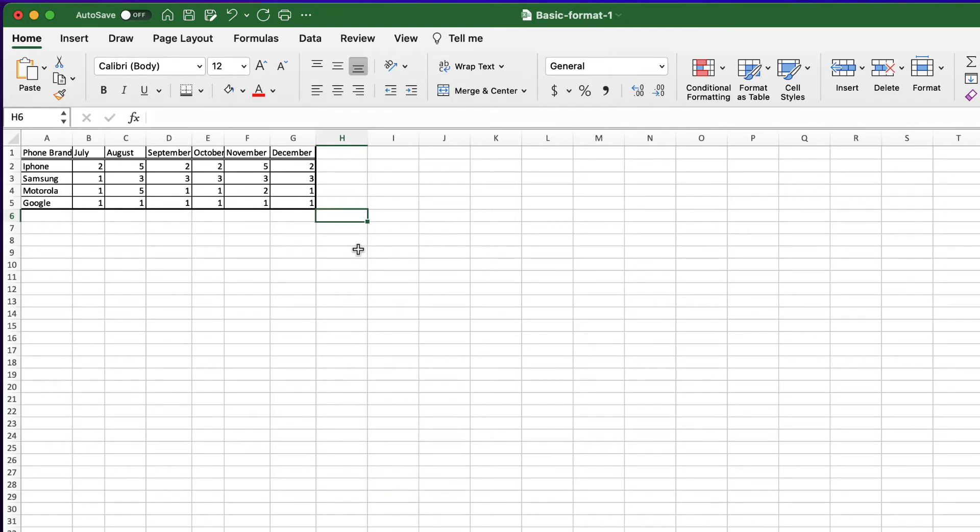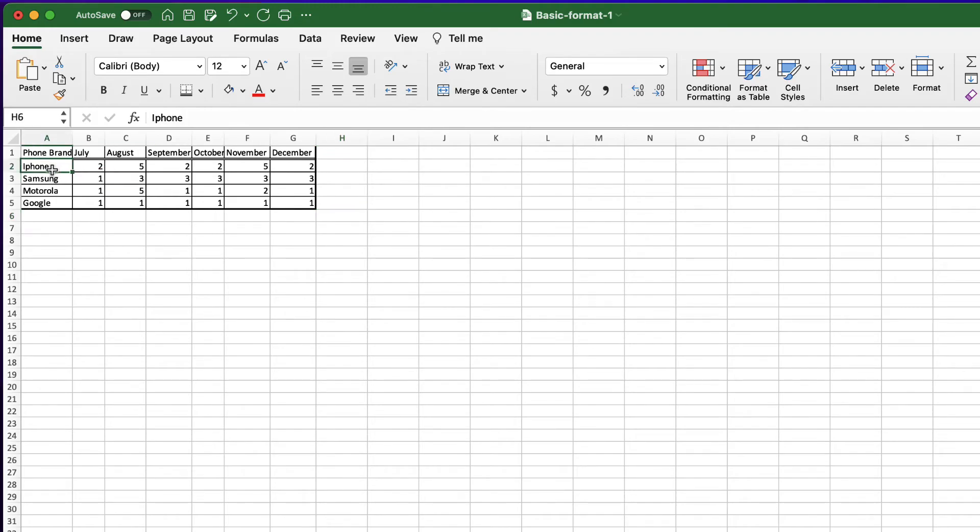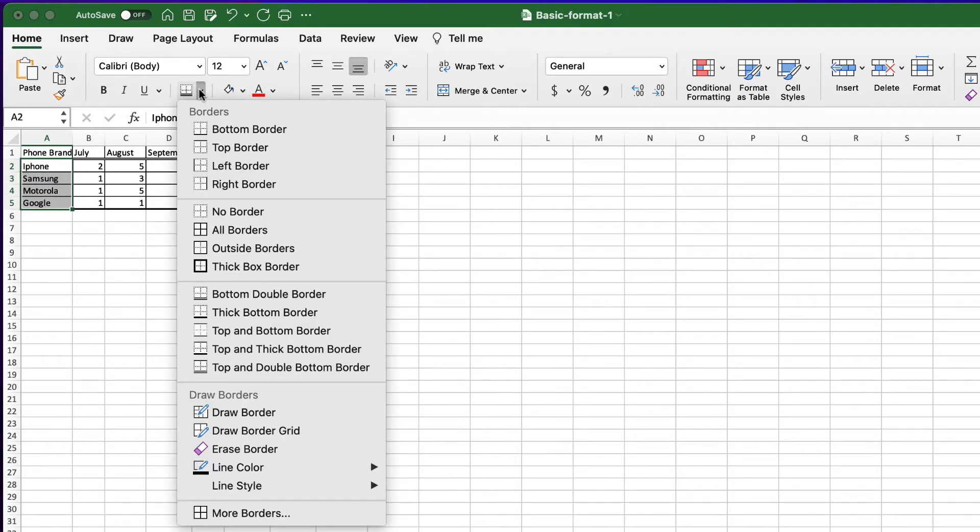I want to use the same double border to divide the brands on cells A2 to A5. So I need a double border on the right side. Let's do the selection and go to borders pop-up menu and search for it.